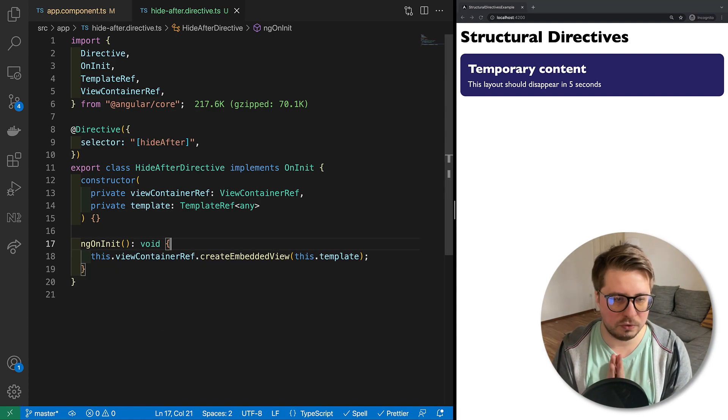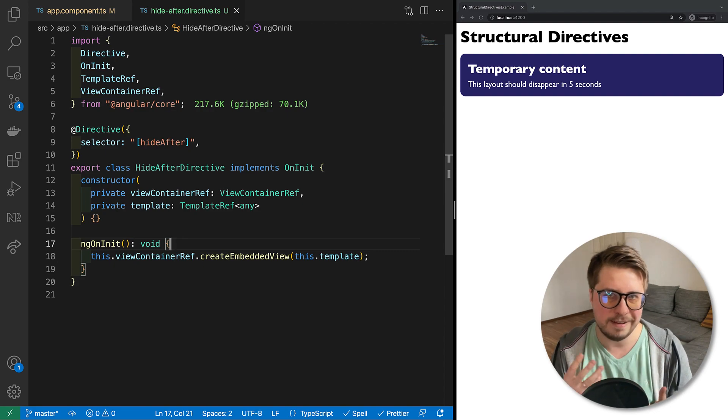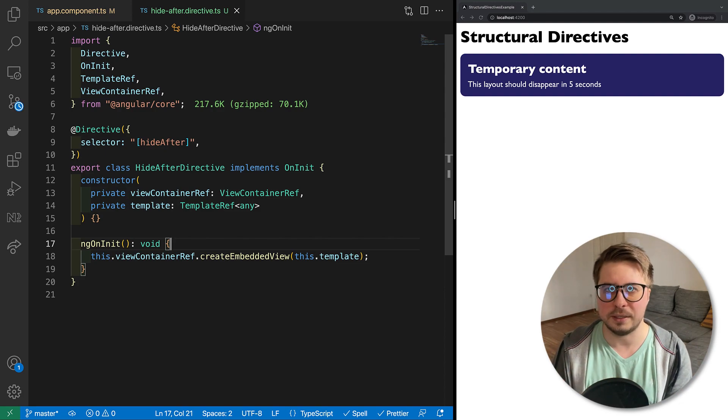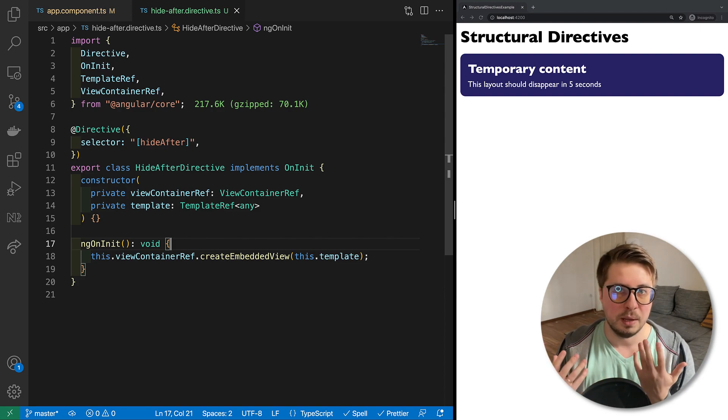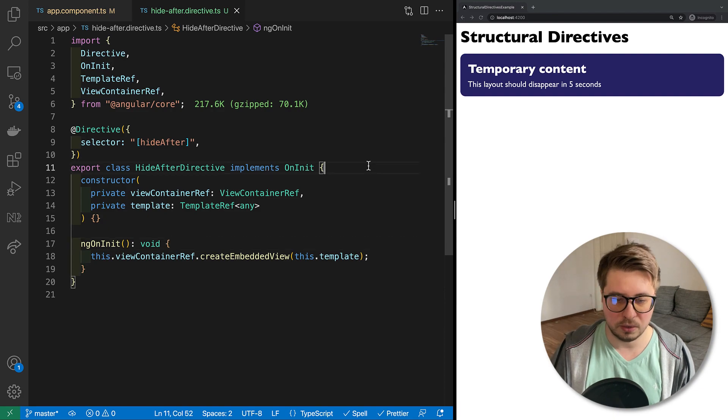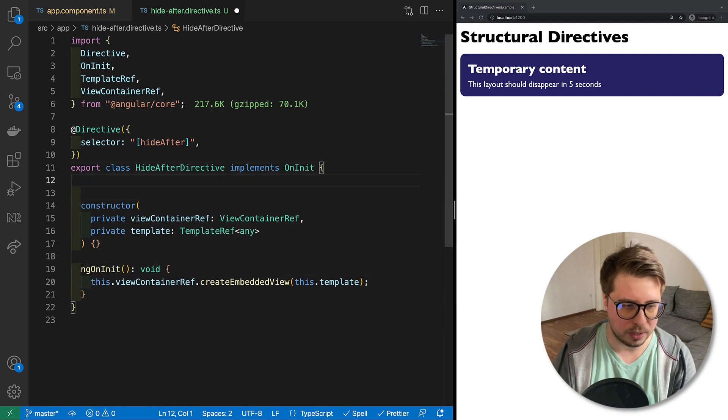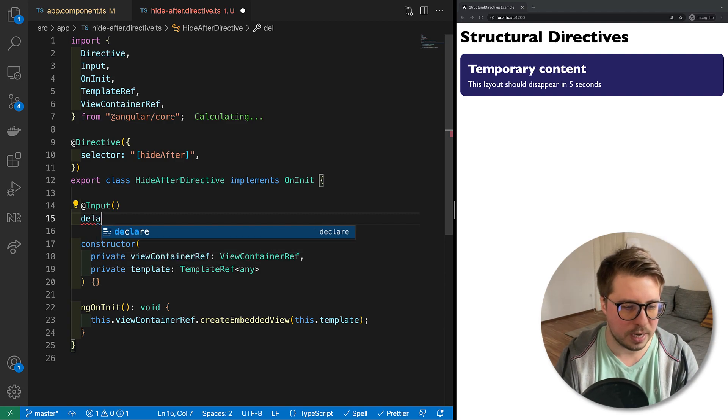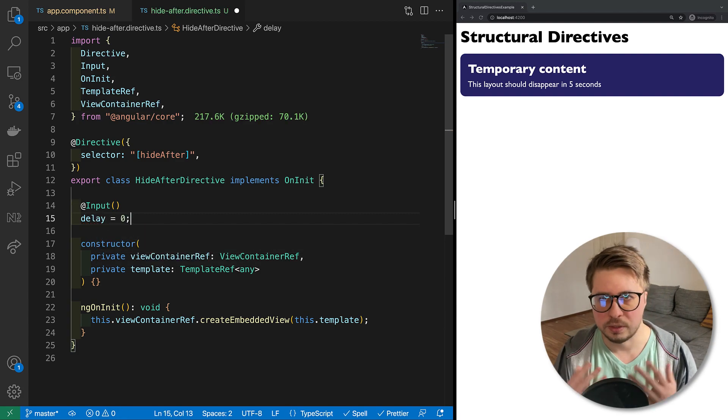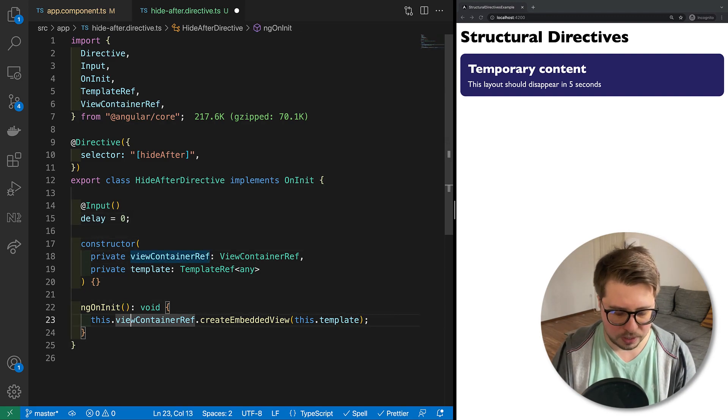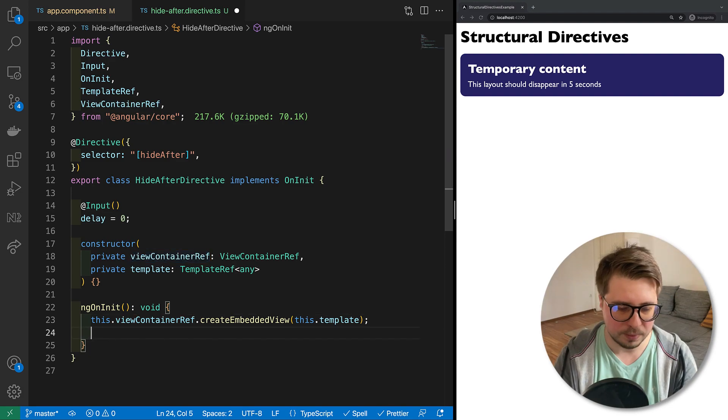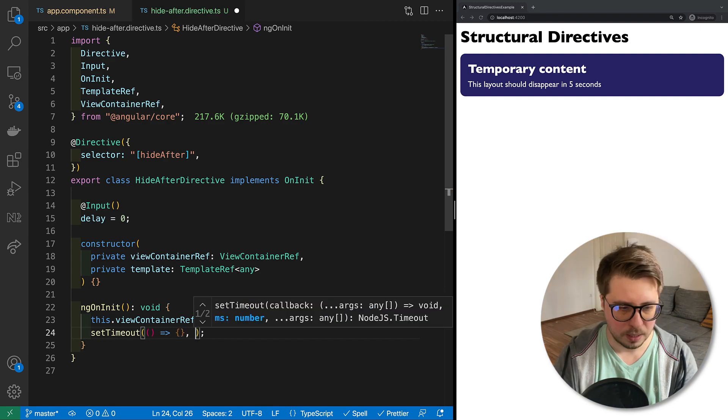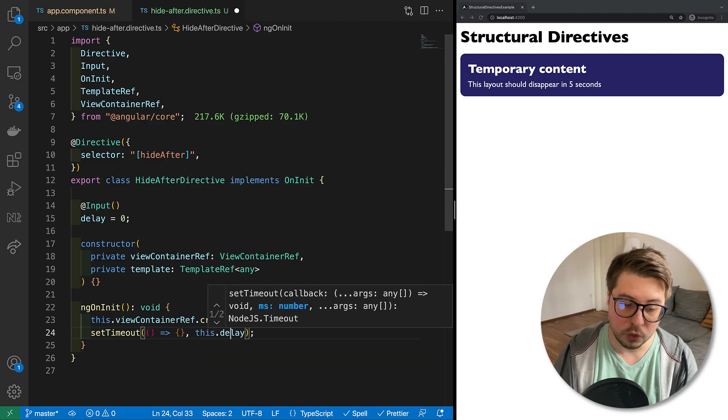And now if I save it, you can see that our banner got back. All right. The next thing we have to do is to provide somehow values, right? So we have to configure the directive to hide the view after some period of time, and we have to do it via inputs. So let's implement our input. I'm going to say that this is the input name delay, which is zero by default.